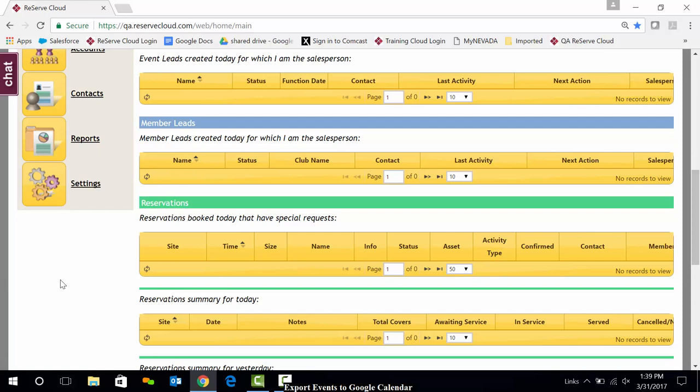And that is all I need to do to get my Google Calendar export set up through Reserve Cloud. Again, this is a one-way export. It goes from Reserve Cloud over to Google Calendar.